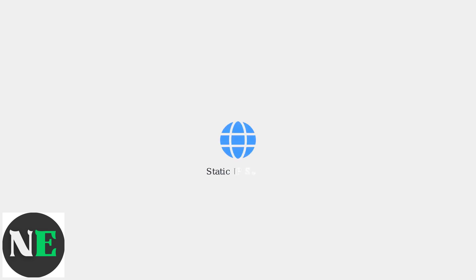If problems persist, assign a static IP address to your printer via its web interface to prevent IP address conflicts.